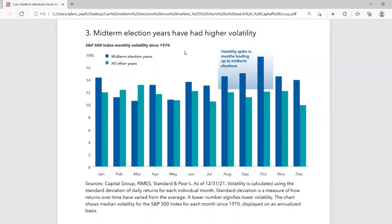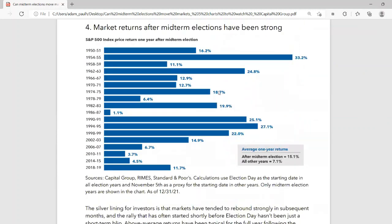So two big takeaways right off the bat: midterm election years tend to have lower returns and more volatility. That has definitely been true in 2022 — we've had lower returns and more volatility. It might seem like there's not a lot of good news here, but there actually is good news, and that's chart number four, which shows that market returns after midterm elections have actually been very strong. Once the election is over, the returns in the market have done extremely well — you can see all of these years on the left and all of the blue bars are positive.